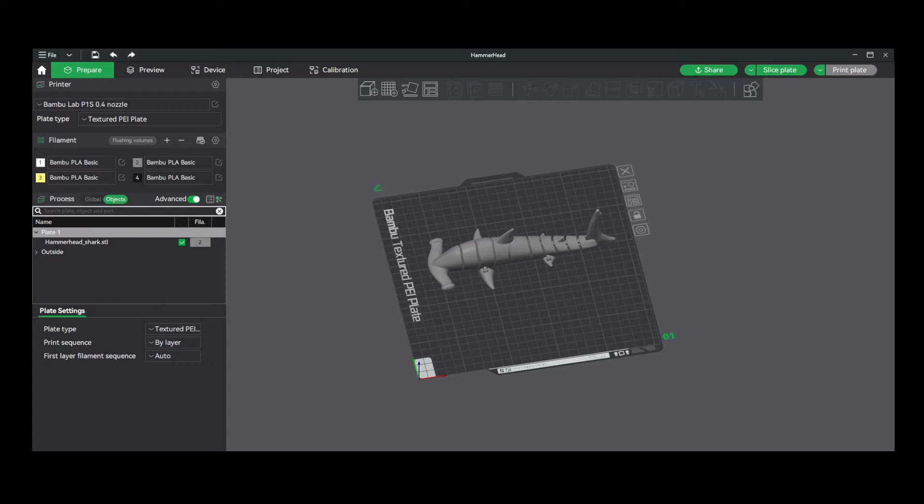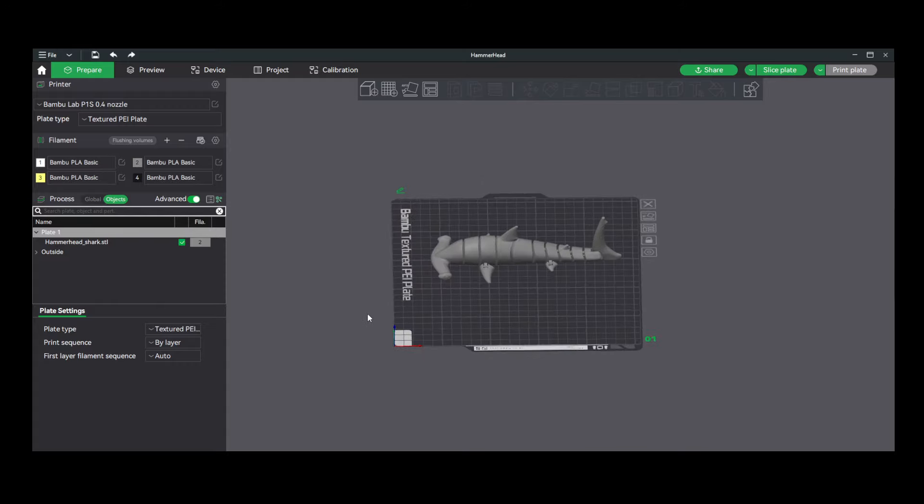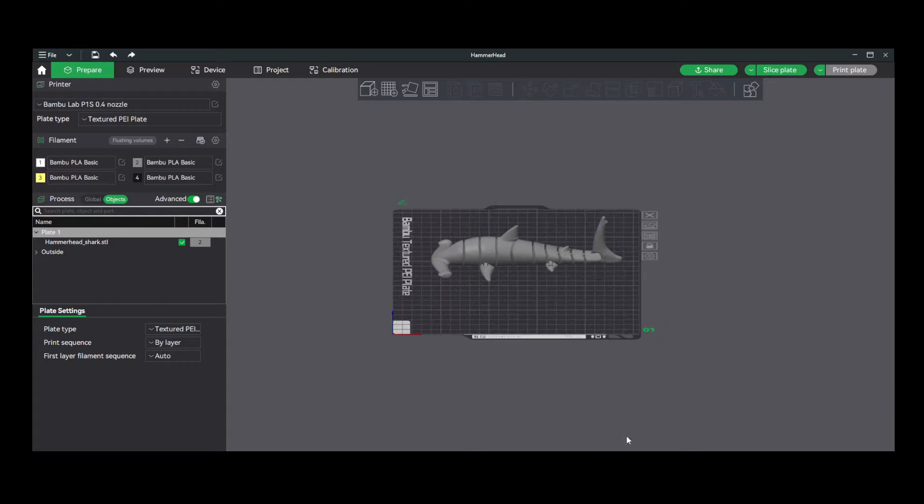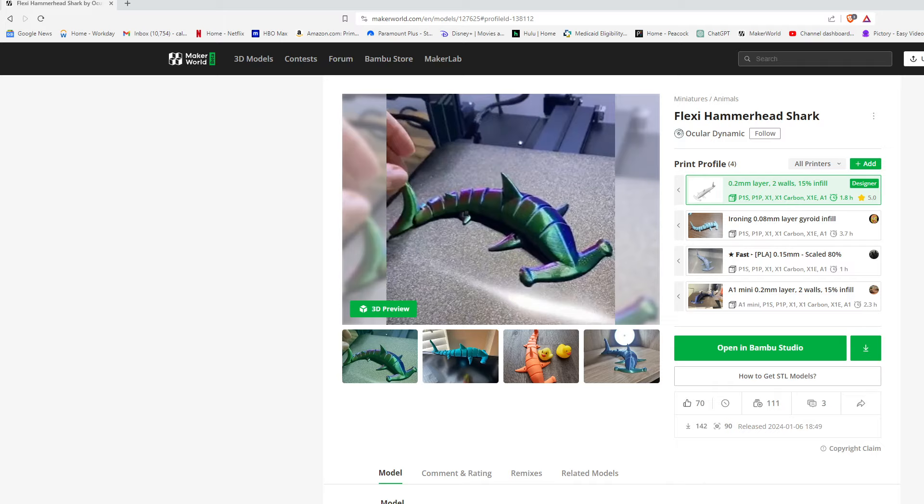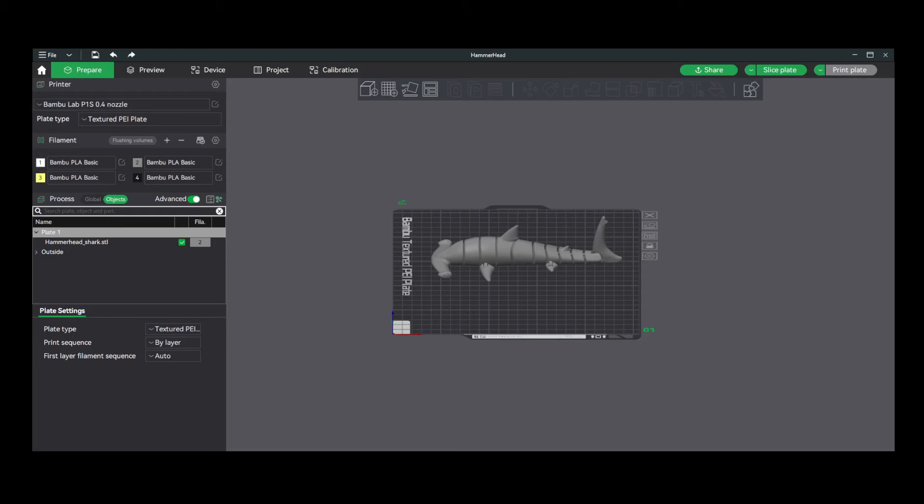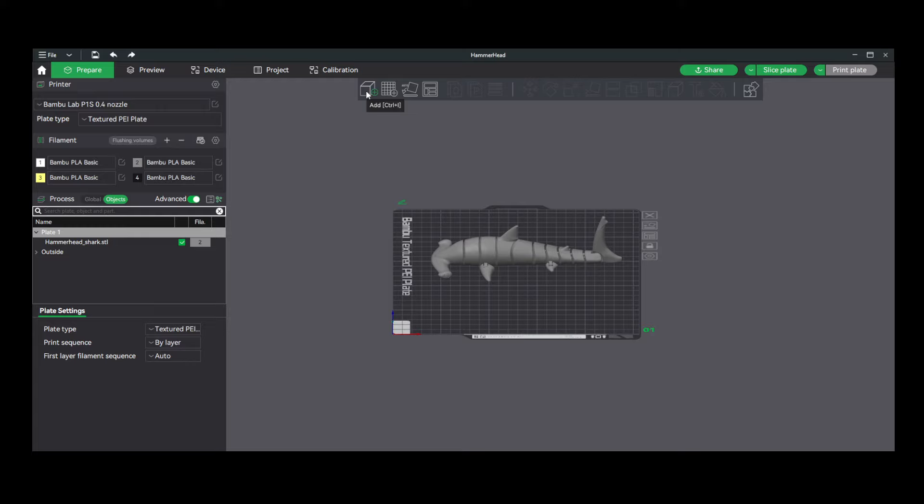Once we click that, it will go ahead and open that file into our Bamboo Studio software on the machine. You may also decide that you don't want to do it that way and just download the file. Or if you're getting the file from another website, you can download it. Once you open Bamboo Studio, you can go up here and go to File and Open Project. Alternately, you can also just click on Add Project here at the top or Add an Object.